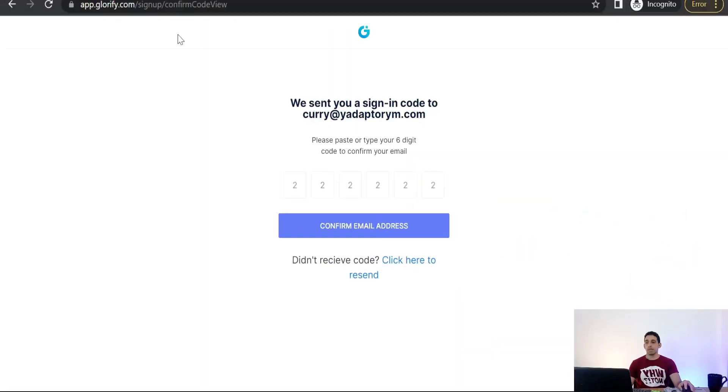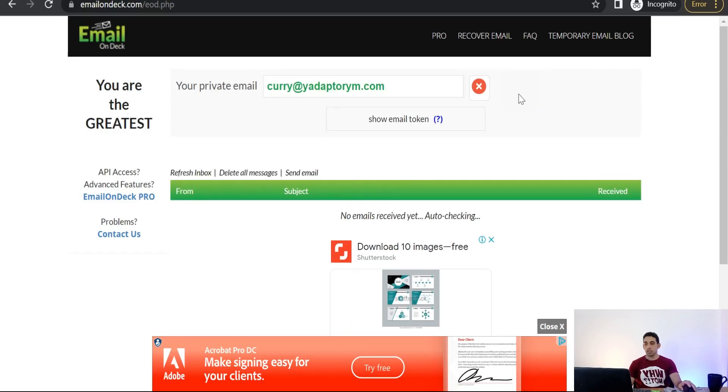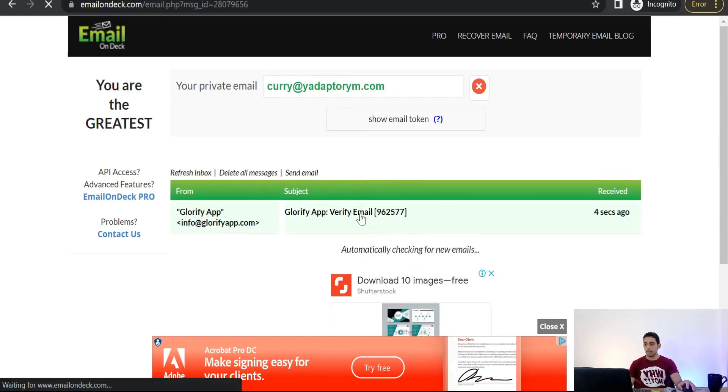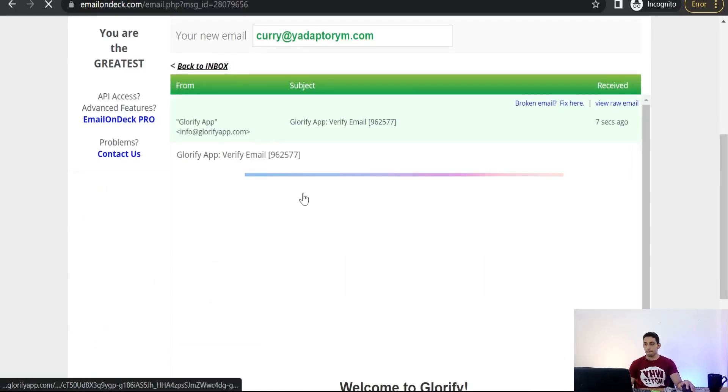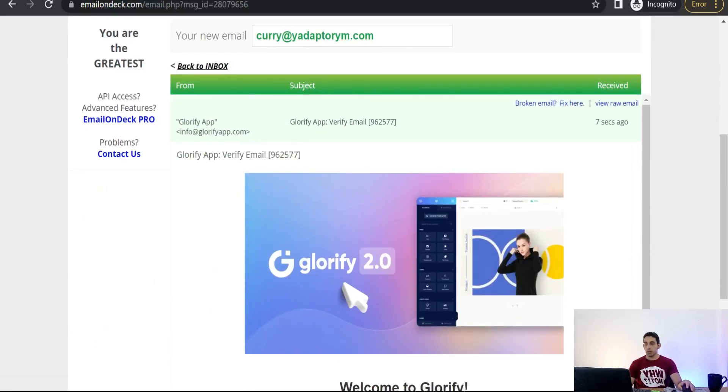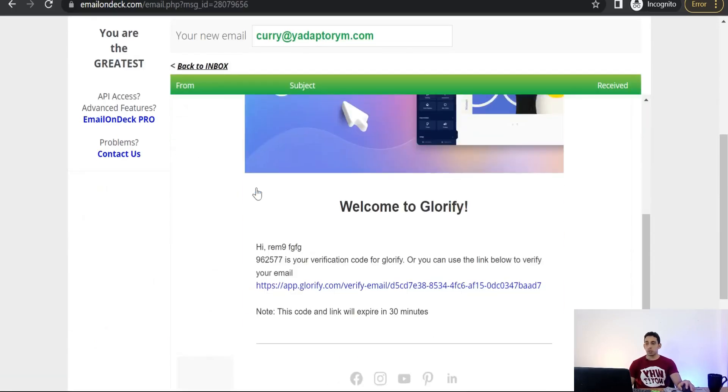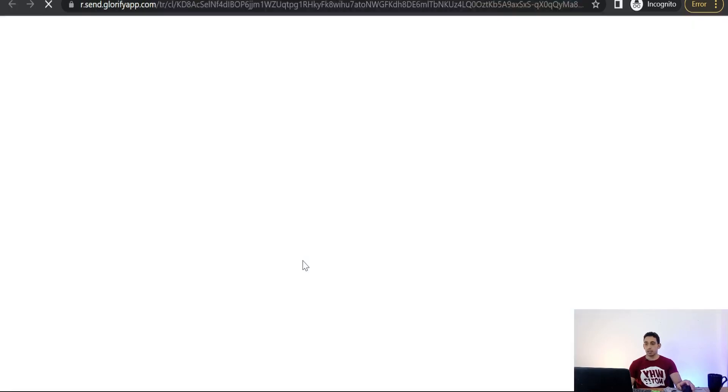Verification message, back to our inbox, refresh this one. Here you can copy this code or you can simply click over this link.